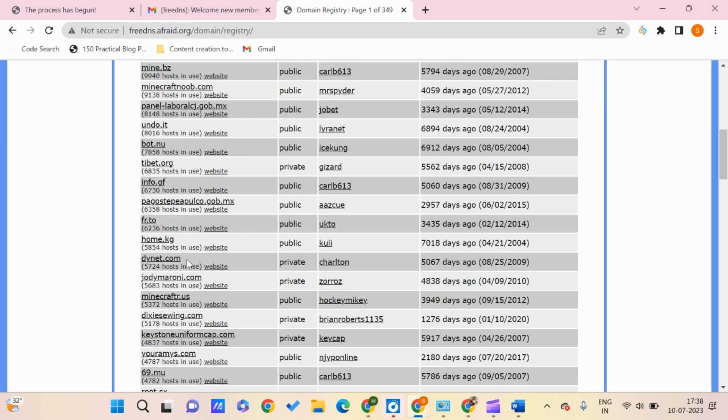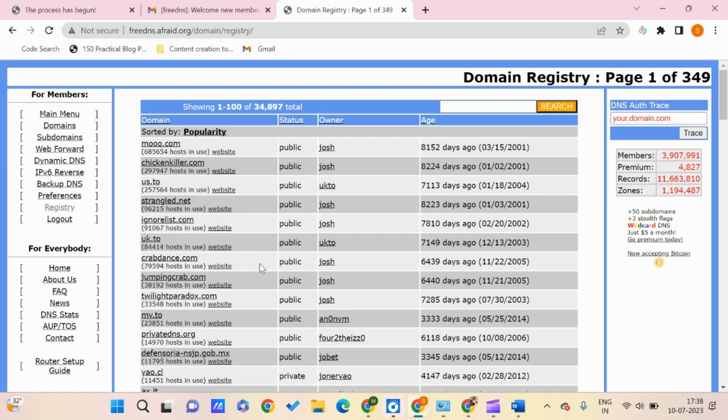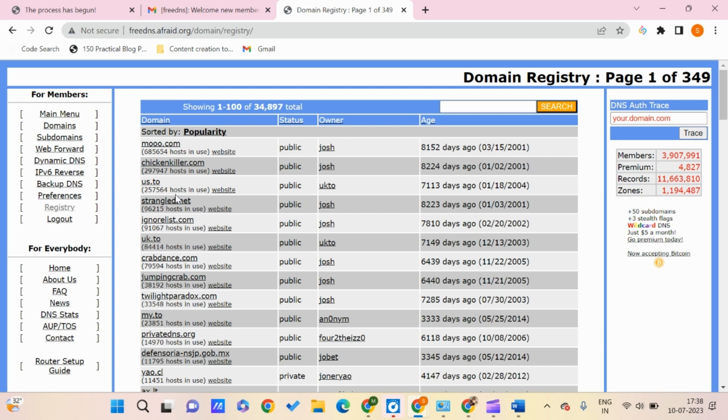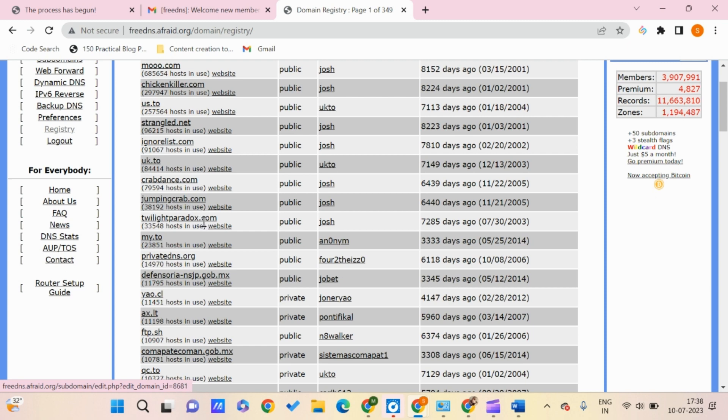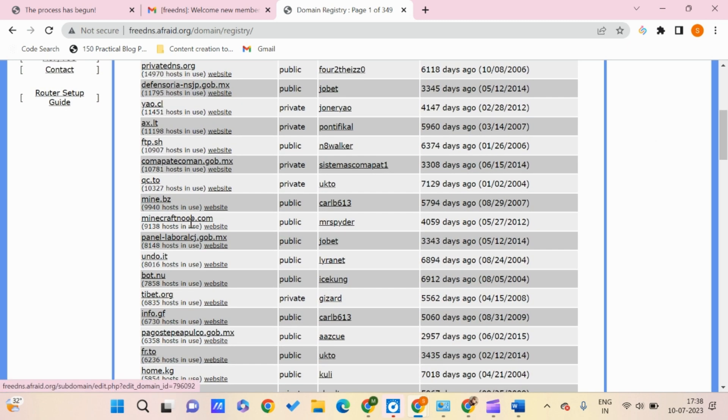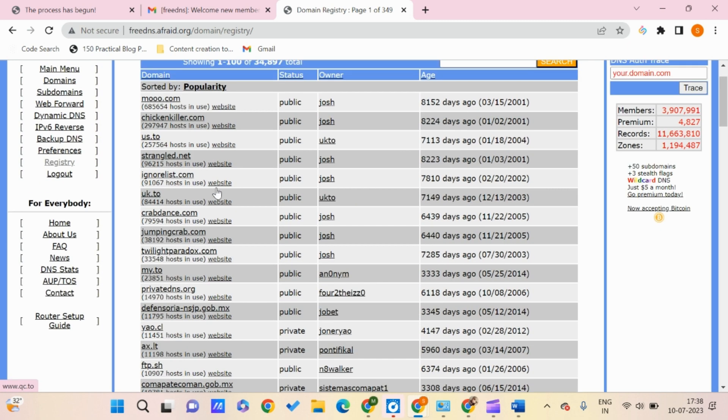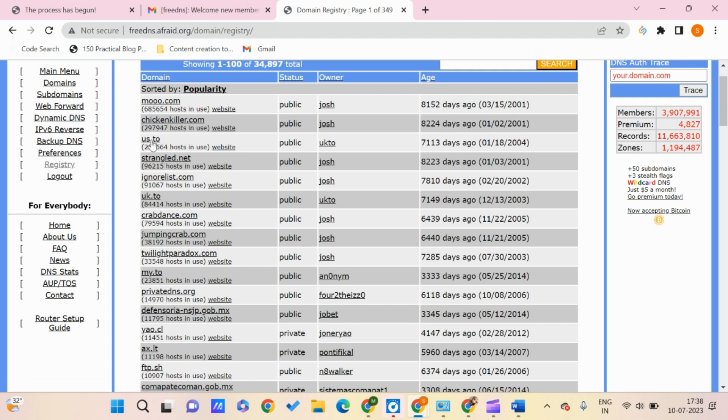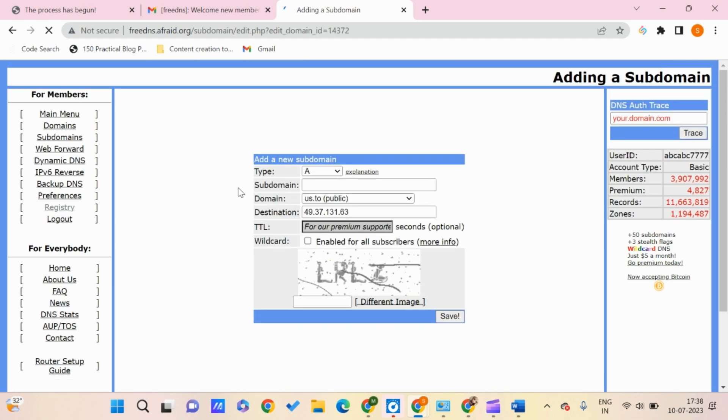Here we can go to us.to, which is short and doesn't add any additional words. You can even go to uk.to. Instead of going for something like minecraftnoob.com, it's better to go for shorter ones. Let's go for us.to, and we'll give the subdomain as pctipspro.